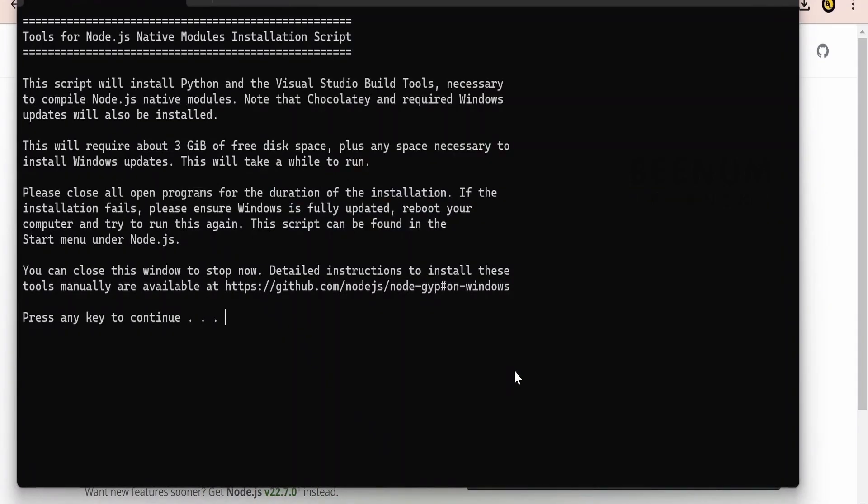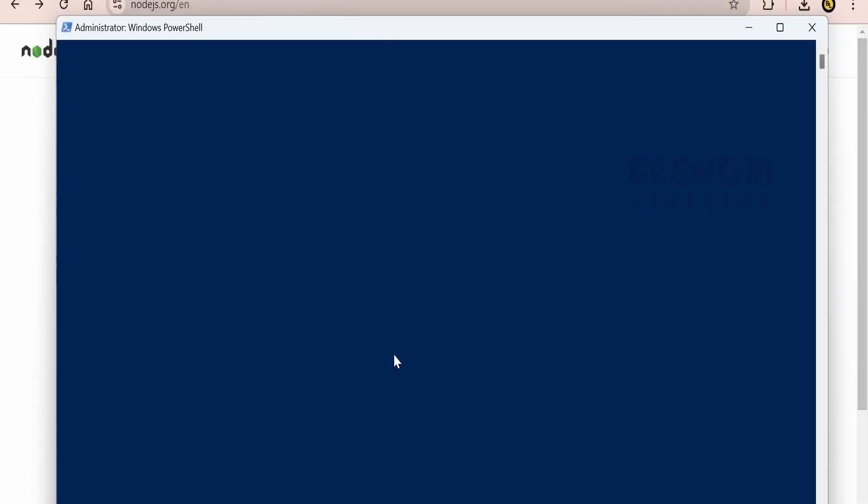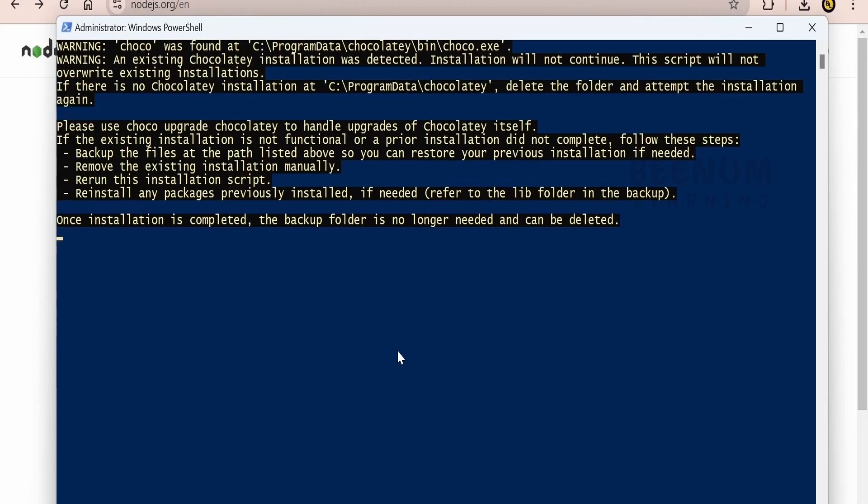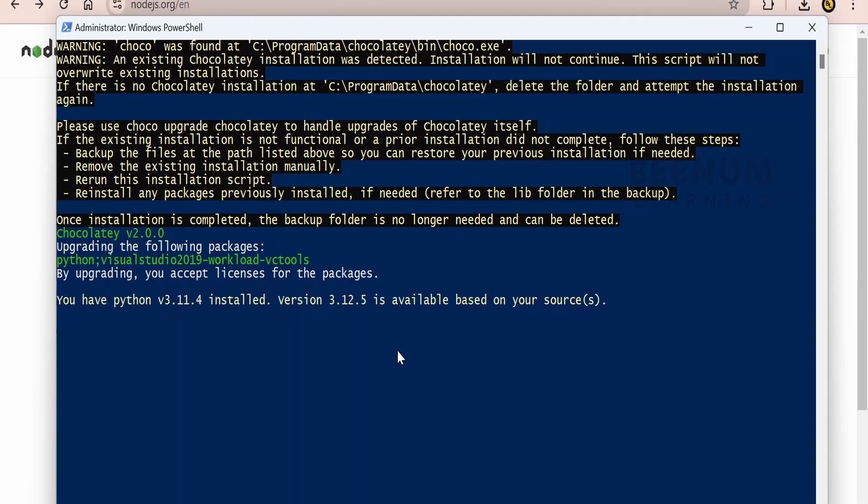So it will automatically open this command prompt. Just click on any key and I think it will be installing the Chocolaty and other necessary modules which is necessary in order to run this Node.js on your Windows computer. I will pause this class until all the necessary packages or the modules are completely installed on my computer.